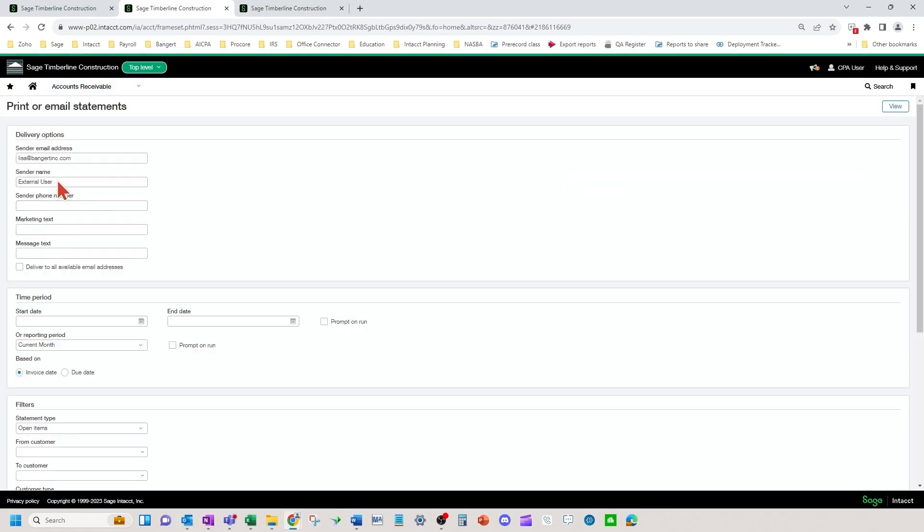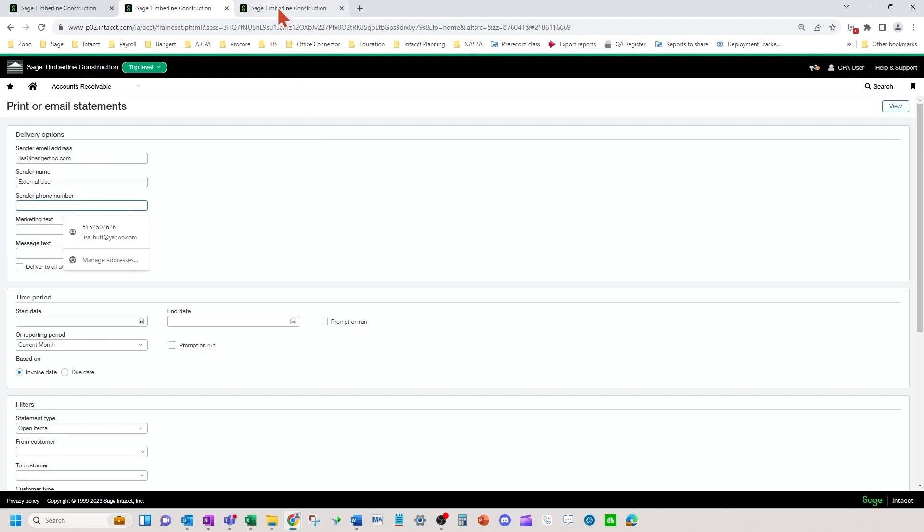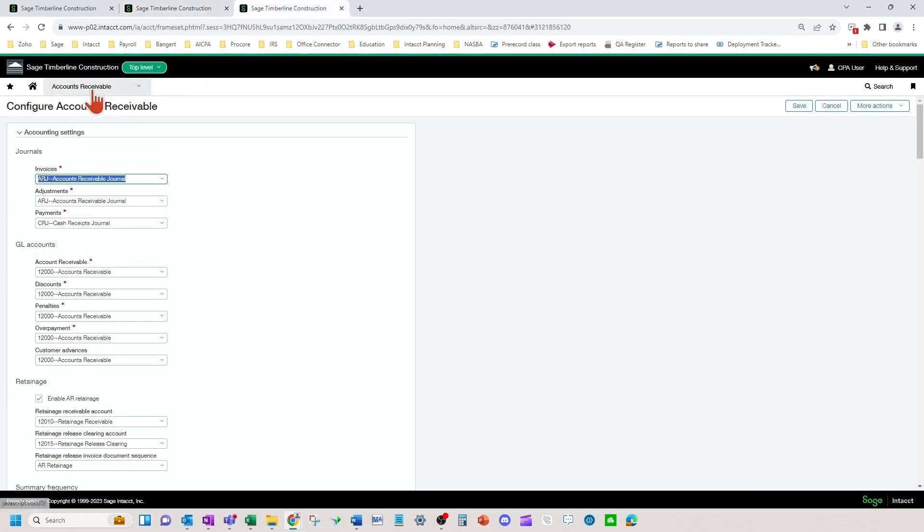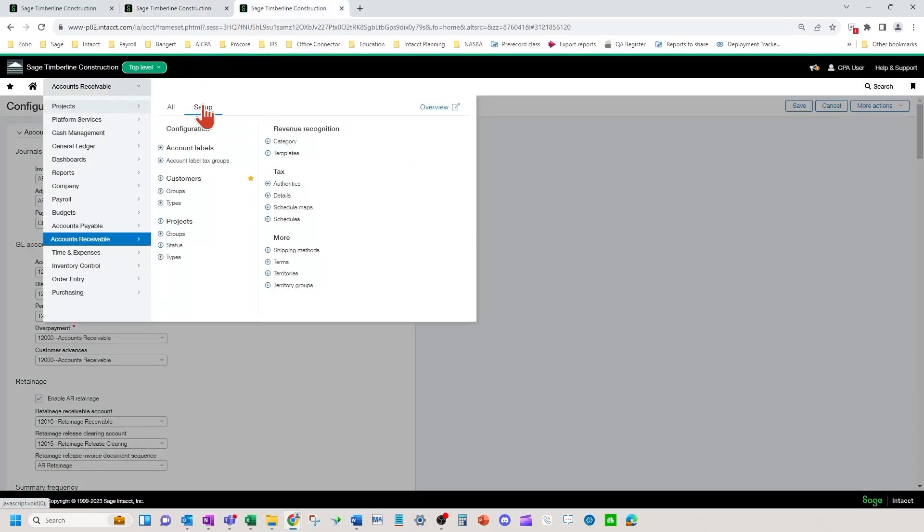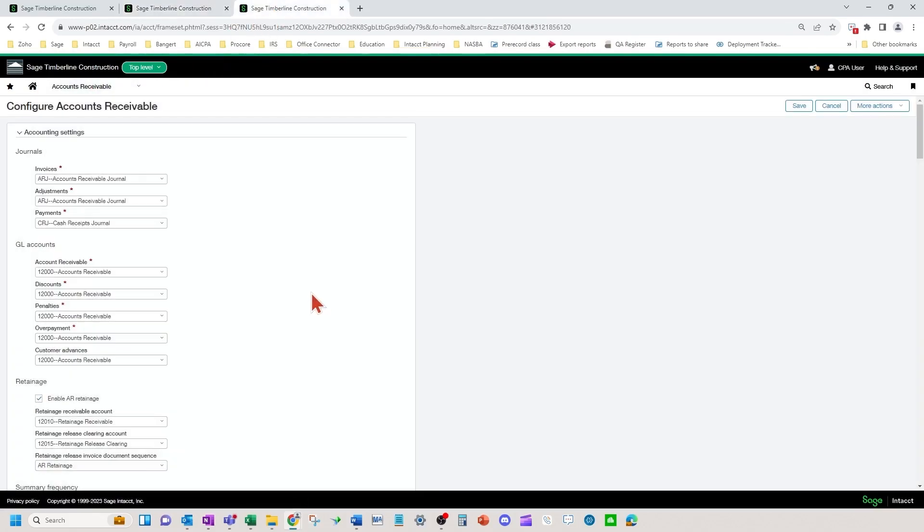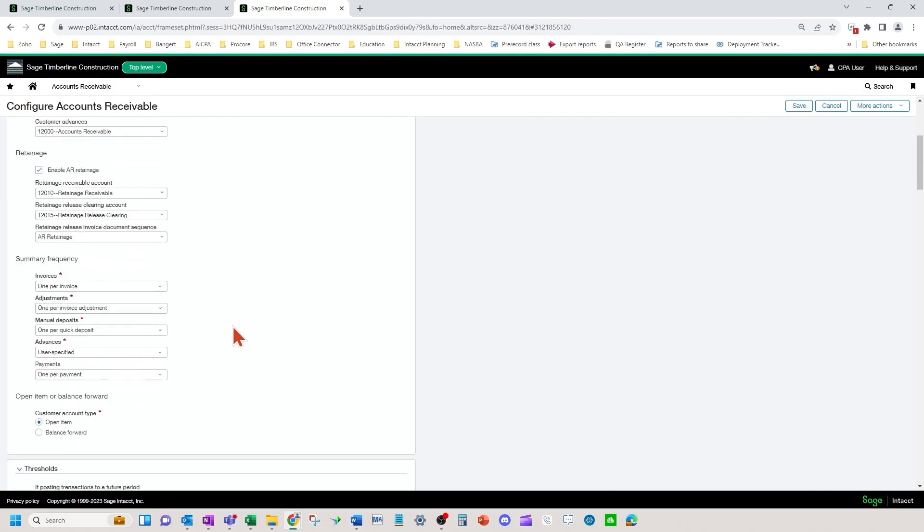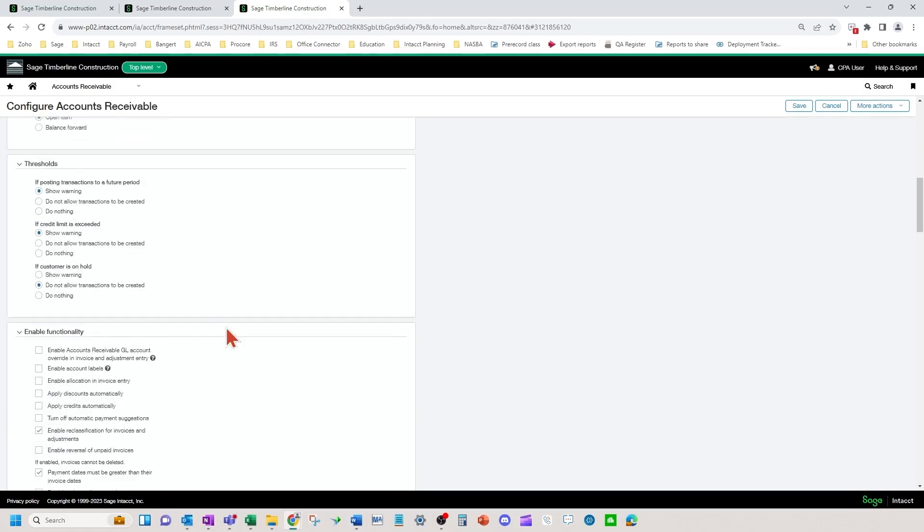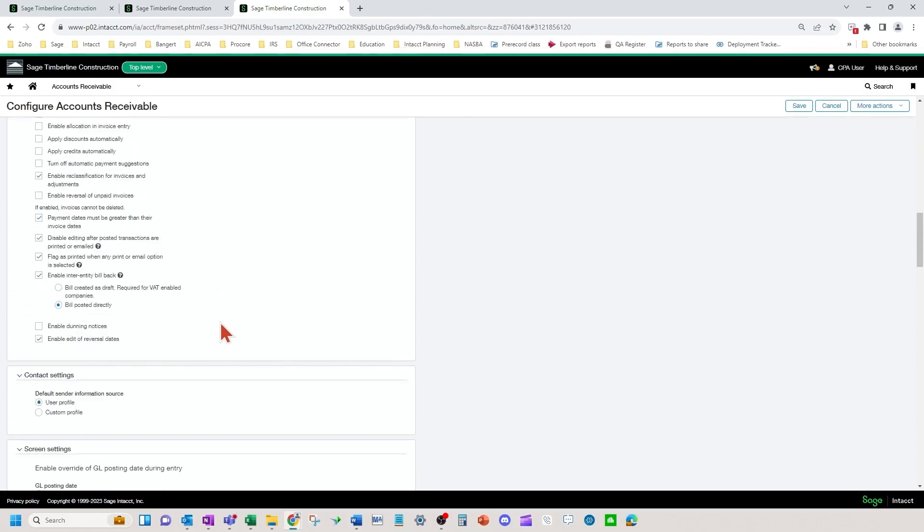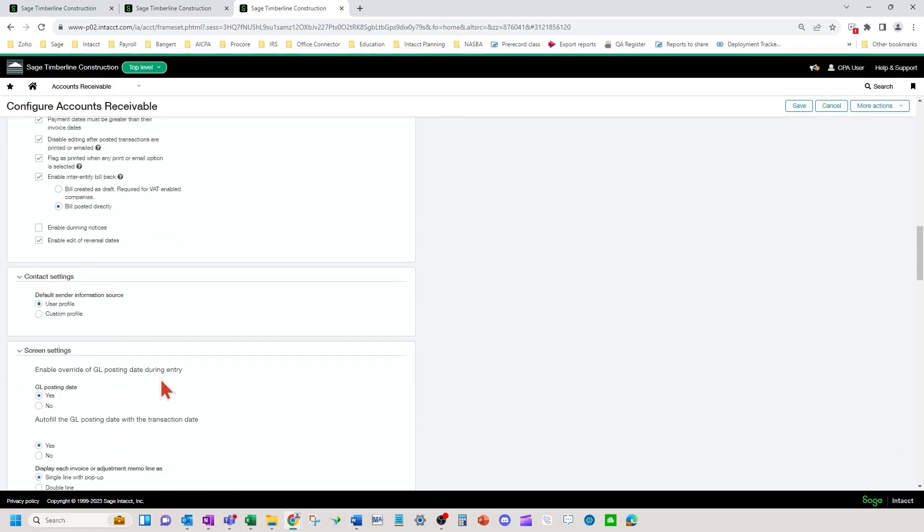The first three boxes here are default sender information that you want to use when sending out your statements. To customize how you want the sender to appear, you're going to come into accounts receivable configuration and go down to the area that says contact settings.